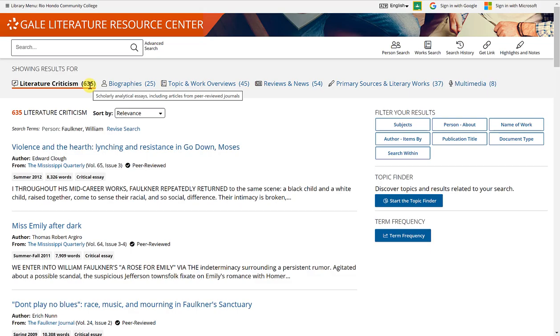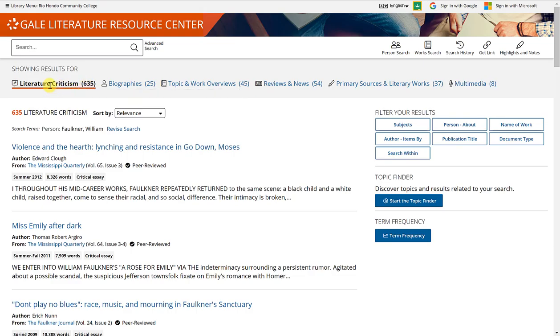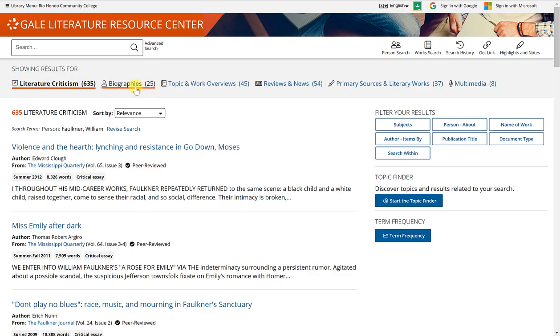Each of these categories has a number listed next to it, and that indicates the number of articles in relation to this type of article. So there are 635 literature criticism articles.